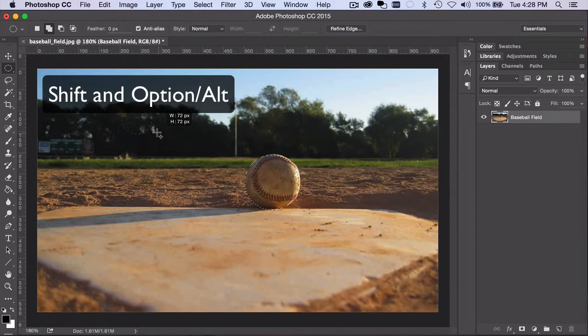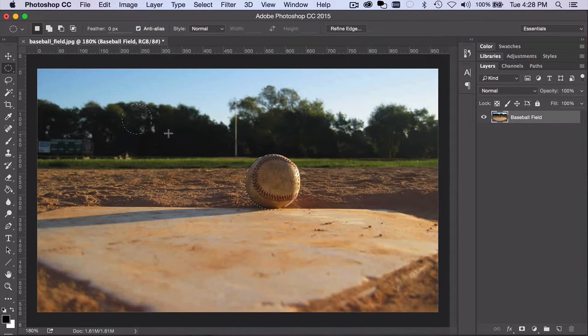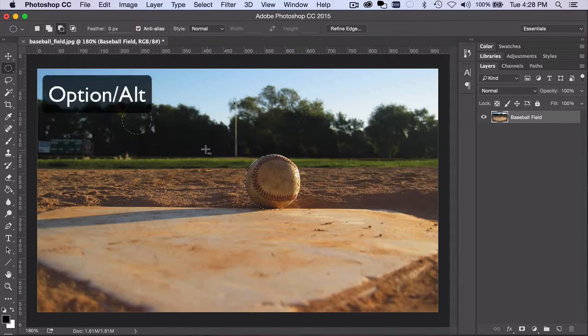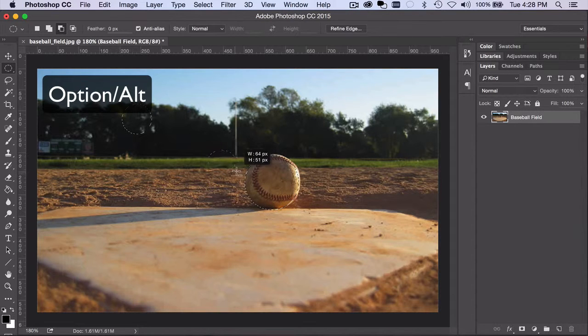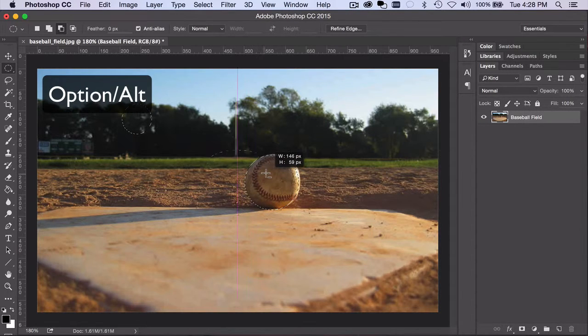The same is true when subtracting from a selection. What matters is whether the key, Shift or Option Alt, is down when you click and drag.